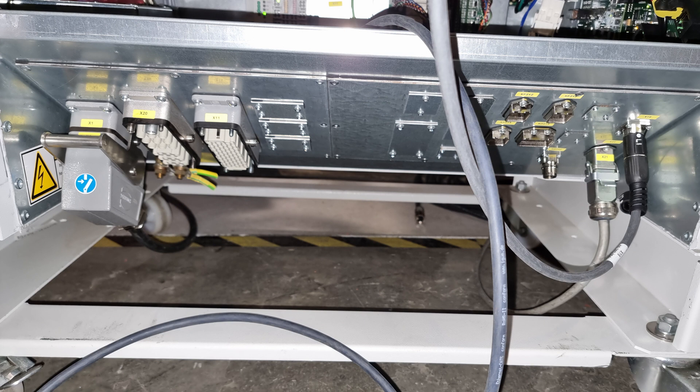In a big cabinet it's a Harting Han 6 metal plug, the connector on the far left, and it carries three-phase current.